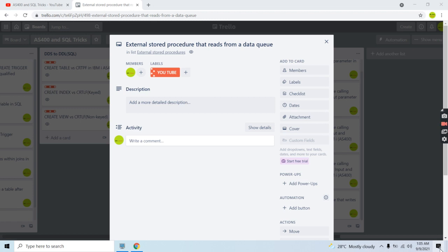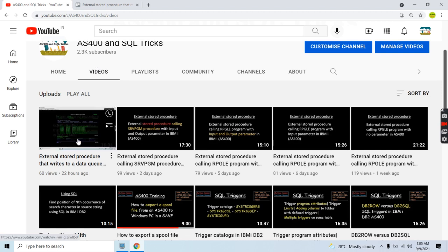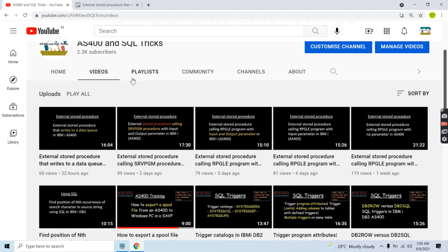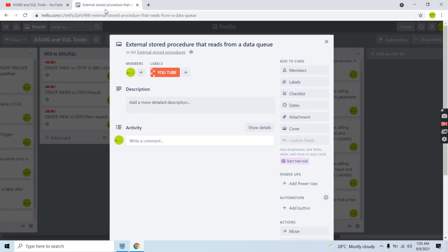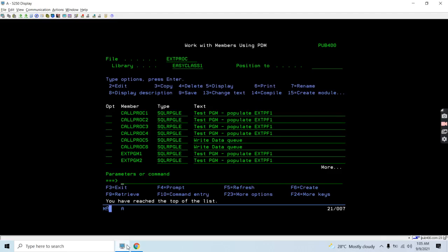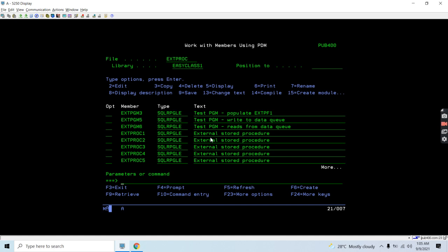Welcome to this channel. In this video session I'll discuss how we can read data from a data queue using an external stored procedure. In my last video I created a program for writing data to a data queue using an external stored procedure. This time we're reading data from the data queue. Let's move on to the demo.